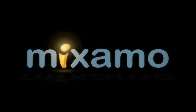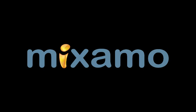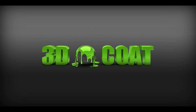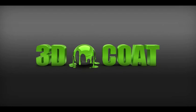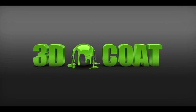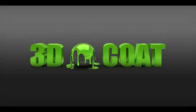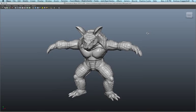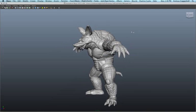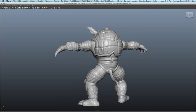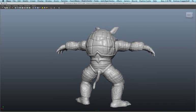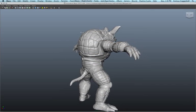Hello, and welcome to this Mixamo workflow using 3D Coat. 3D Coat is a powerful program for sculpting, retopology, and UV mapping. Today we will be focusing on the retopology tool and how that fits in with our Mixamo workflow.